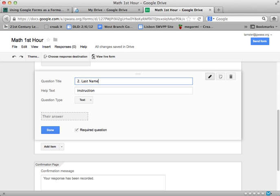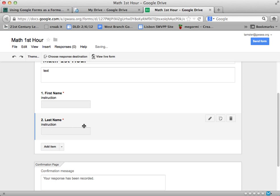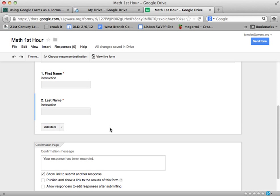And this is going to be number two: last name. Remember that all the data comes into a spreadsheet, so it's nice to differentiate first and last name so I can sort. I'm going to use the same thing here and click done, and boom, I've got a couple of questions done already. I can continue to build my survey by adding items.